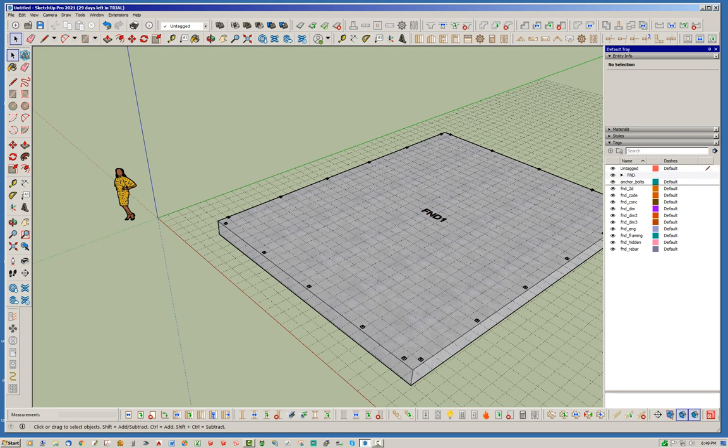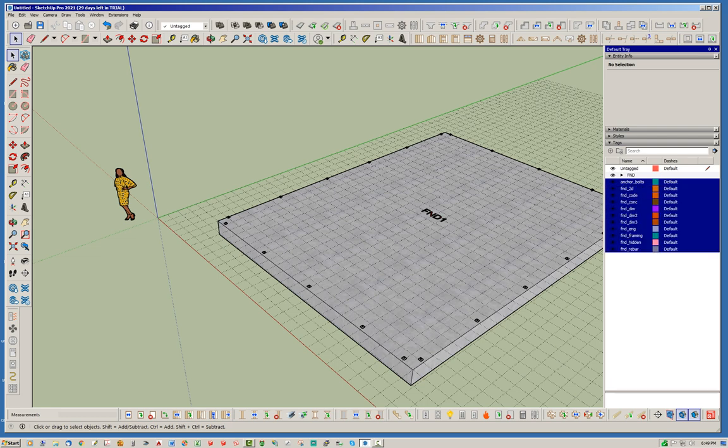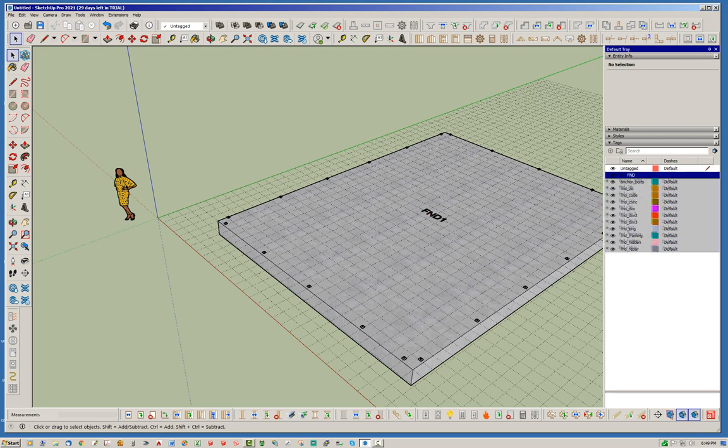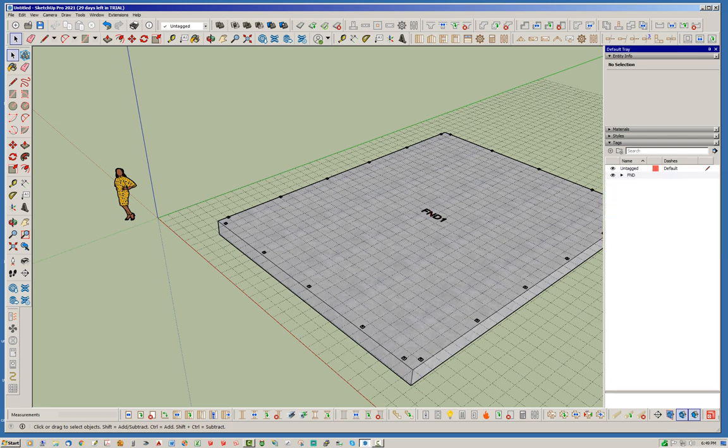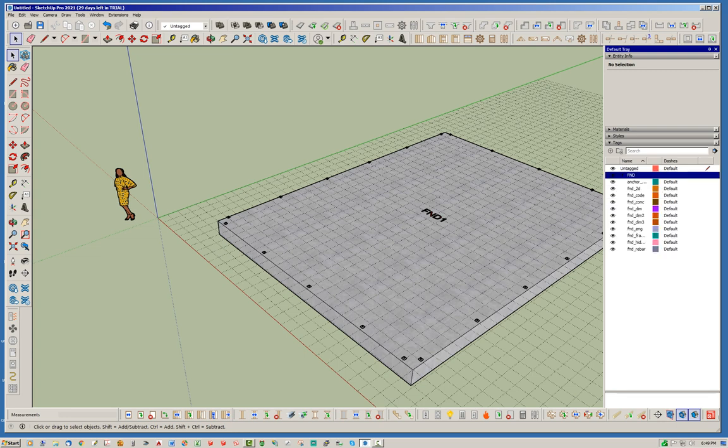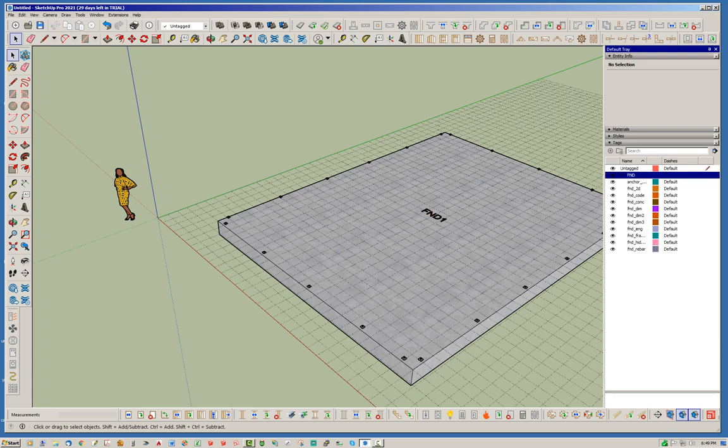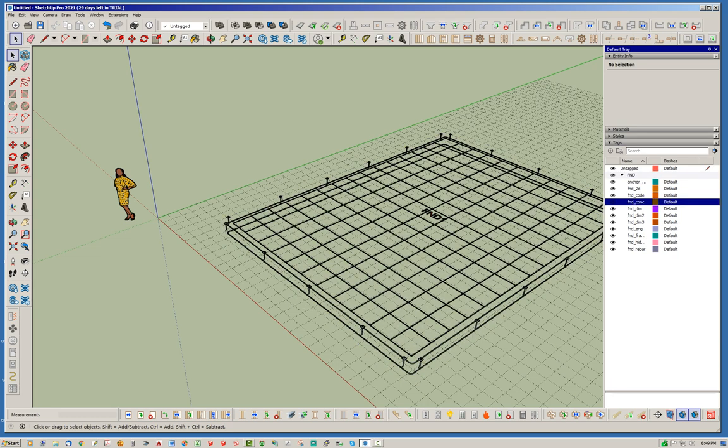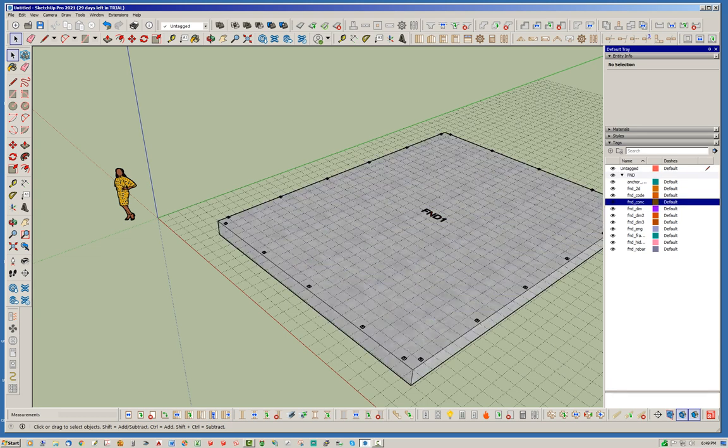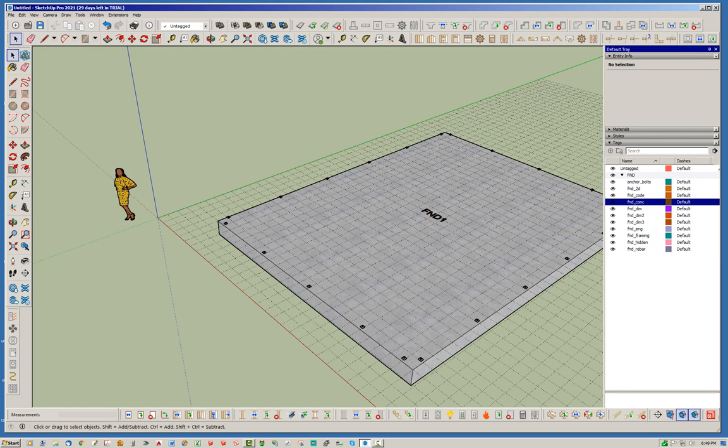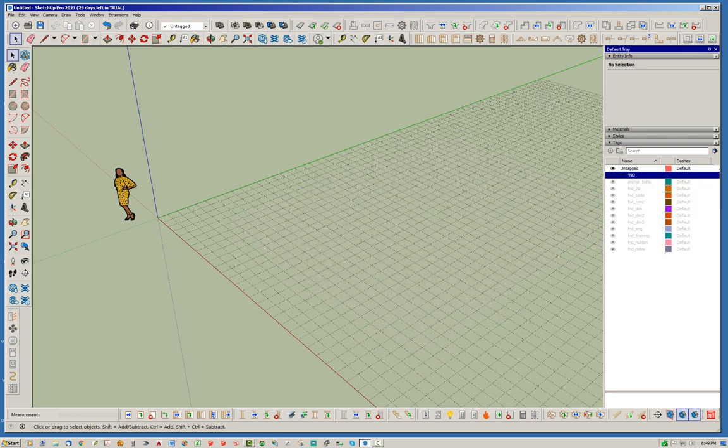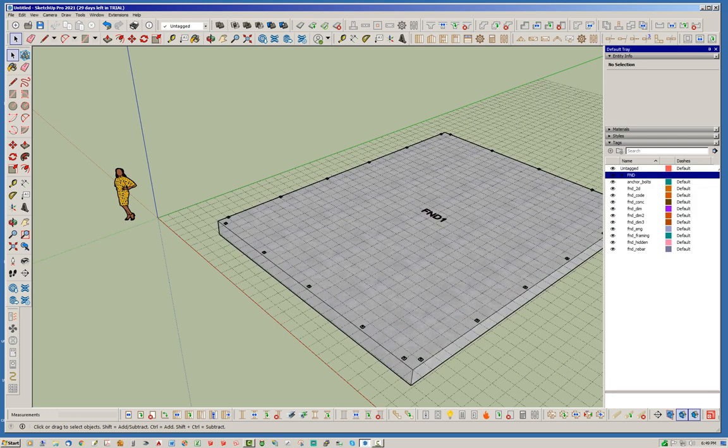And so what we can do now is create a tag folder and I'm just going to call this foundation or FND. And then I'm just going to select all these guys and I'm going to drop them into this folder. And it's really nice because before if I want to turn off concrete, you can still do this—you can turn off the concrete, you can turn off the anchor bolts or whatever else you want to turn off. But now that you've got everything in one folder, you can simply turn off the folder and you can turn off everything within that folder. So that's kind of a handy little feature with this new tag folder concept.